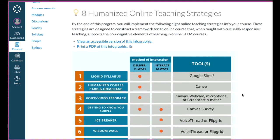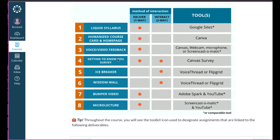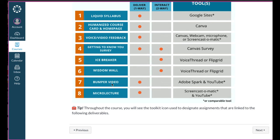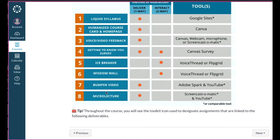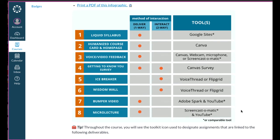The eight practices developed by the end of the academy include: their own Liquid Syllabus, their own humanized course homepage and course card, demonstrating voice and/or video feedback in Canvas, completing and using a getting-to-know-you survey, designing an icebreaker and a wisdom wall — two activities that foster student-to-student interaction using voice or video and build growth mindset and self-efficacy — and creating a bumper video and a micro-lecture. All of this is done with free-to-low-cost tools, with accessibility built in throughout.